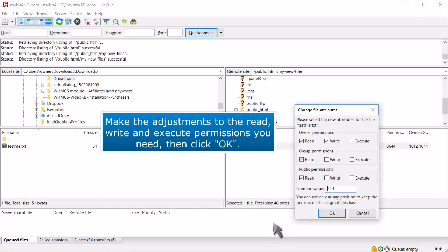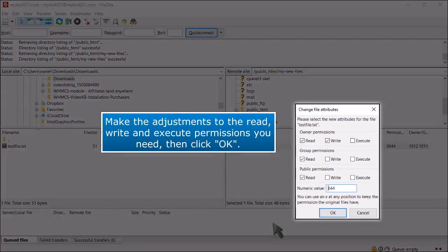Make the adjustments to the Read, Write, and Execute permissions you need, then click OK.